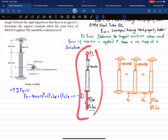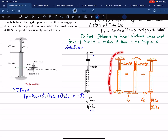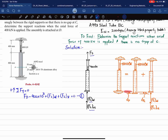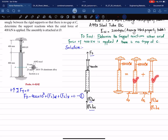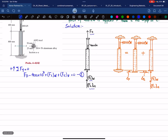Since the problem is statically indeterminate, we split the scenario into two cases. In the first case, we apply the load and remove the support — this causes elongation in portion AB, represented as delta_P. In the second case, there is no applied load but the reaction F_C (combination of both material forces) produces compression, bringing the rod back to its original position. We use the compatibility equation to find the unknown forces.